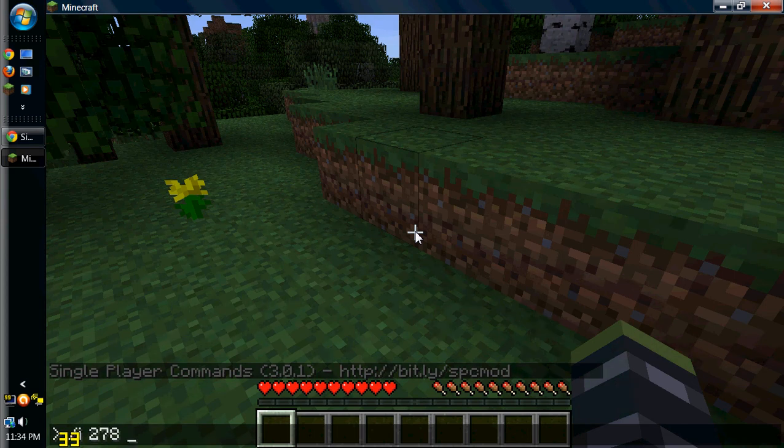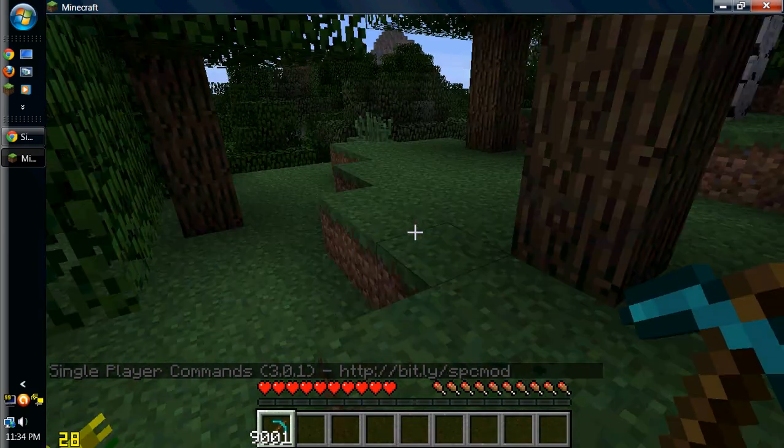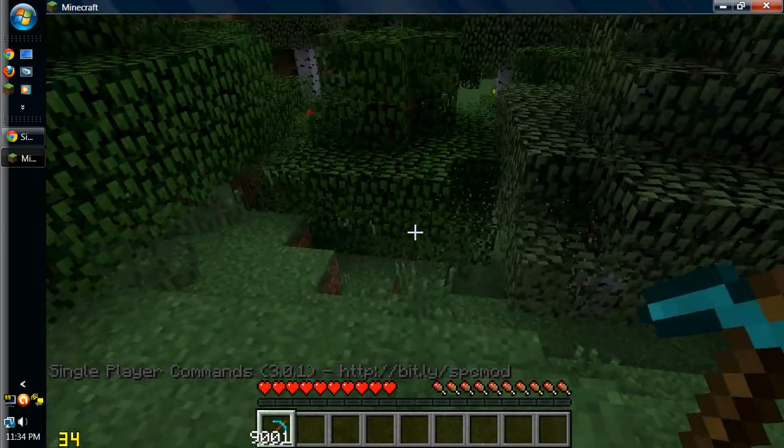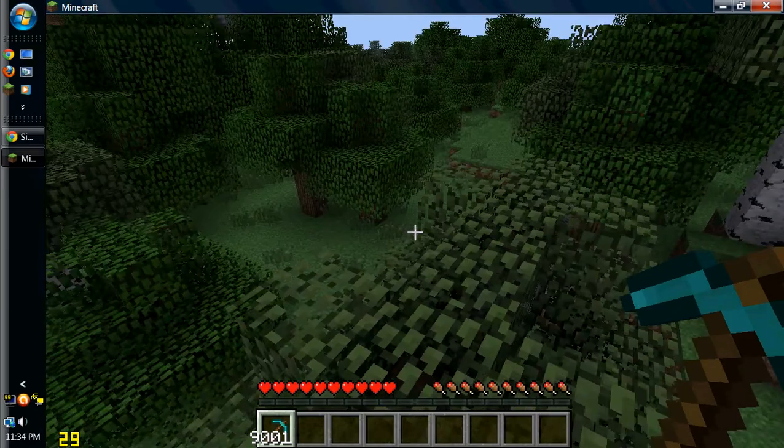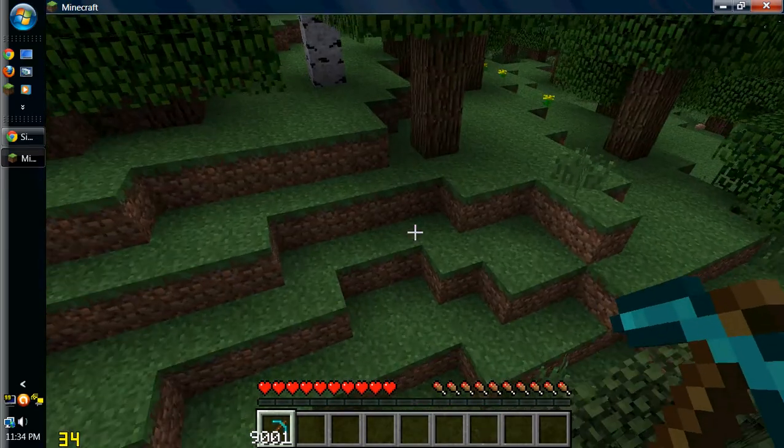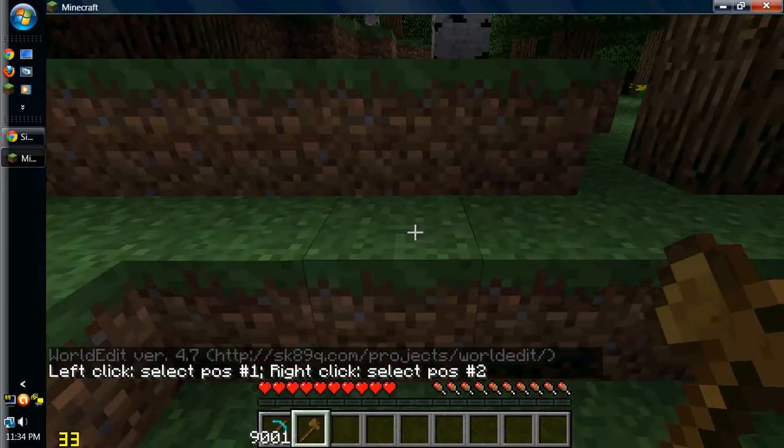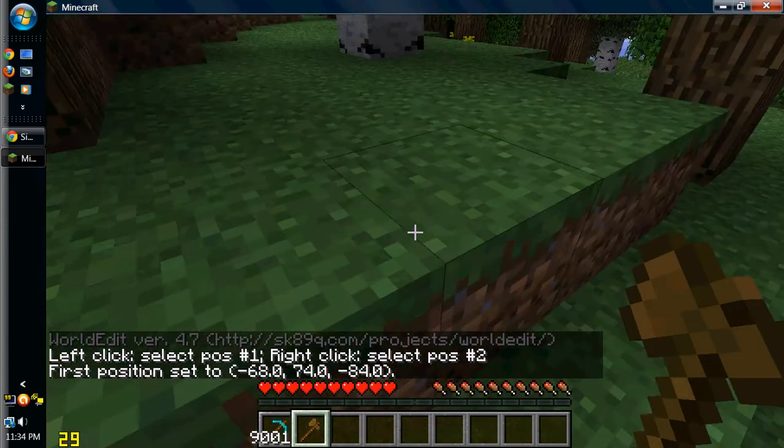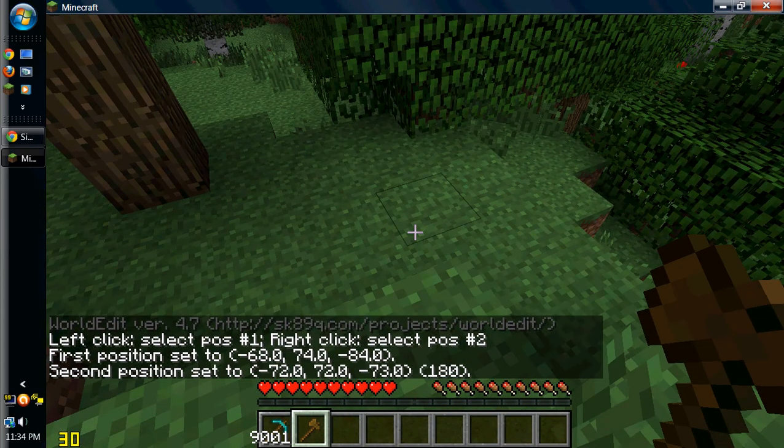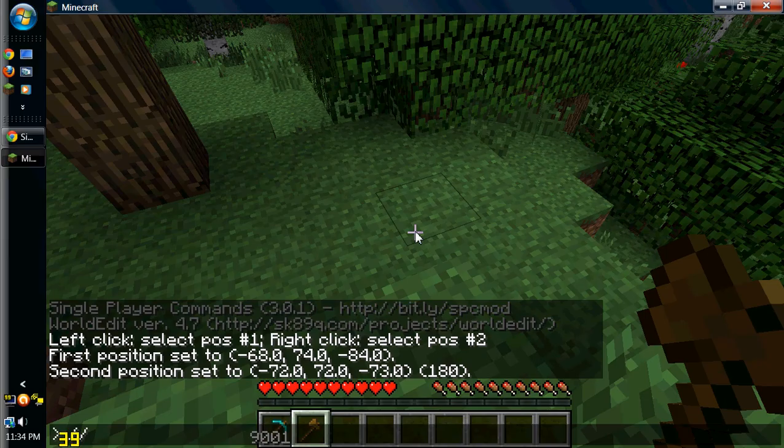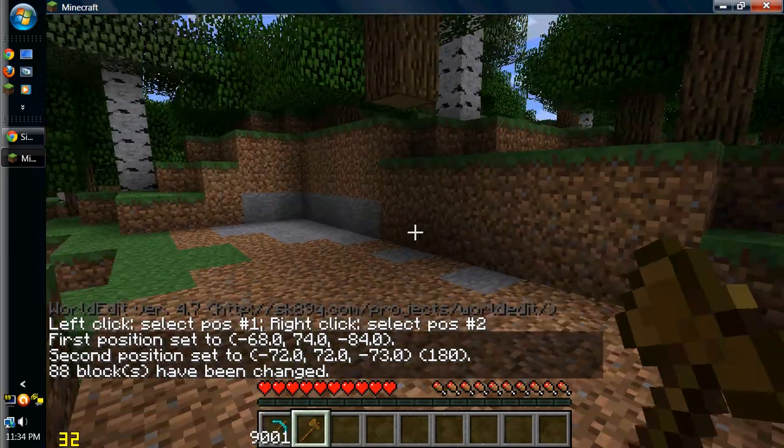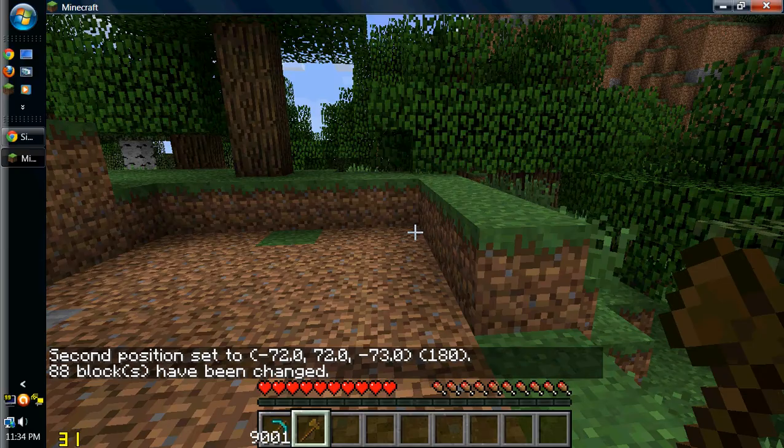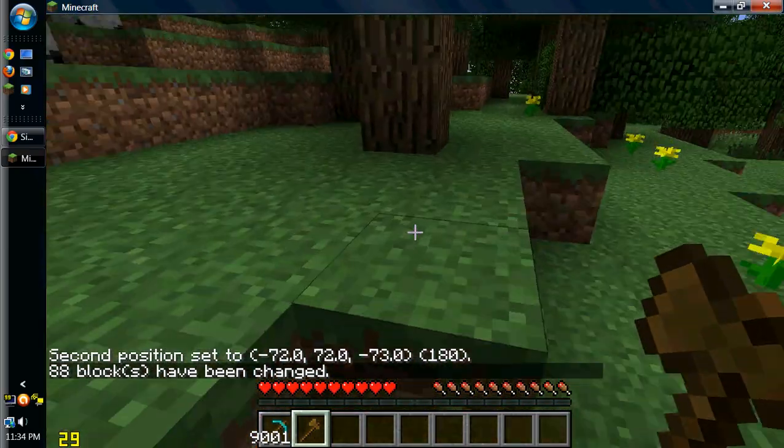I'll just make a test world really quick and make sure worldedit and single-player commands are both working. I'll put a link to a wiki with the commands in it if you guys need them as well, as well as worldedit commands. And as you can tell by the bottom, it's working,